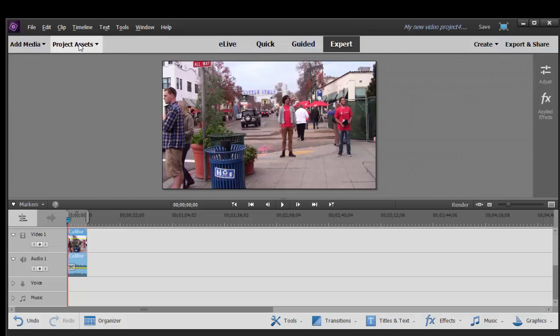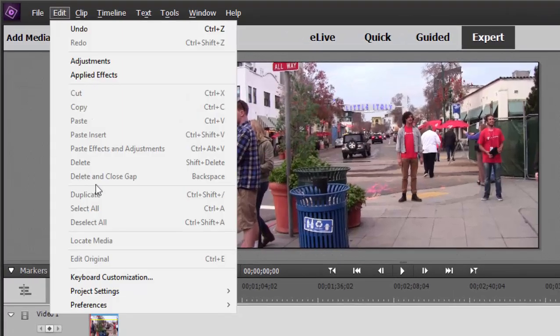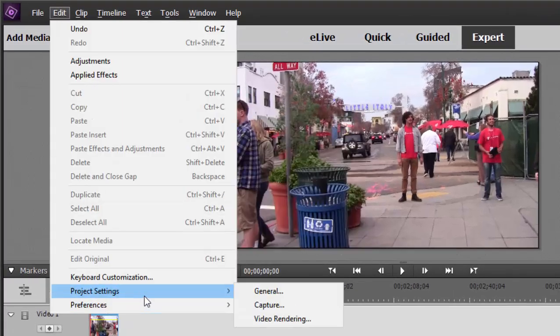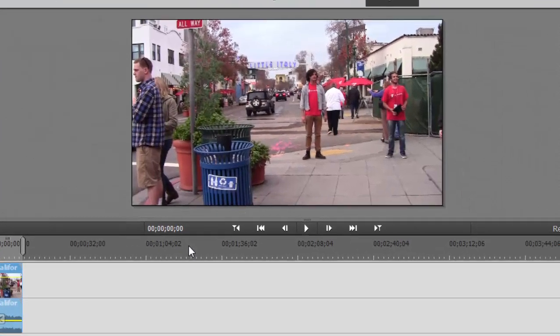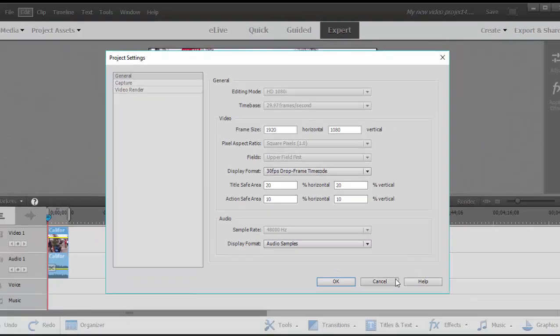That quick flash is the program setting itself. Now this is a 1920x1080 video. And you notice if I go to edit, project settings, underneath it under general, the project has automatically set itself up for 1920x1080 AVCHD.